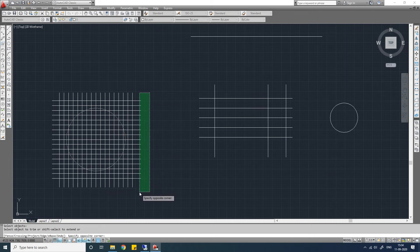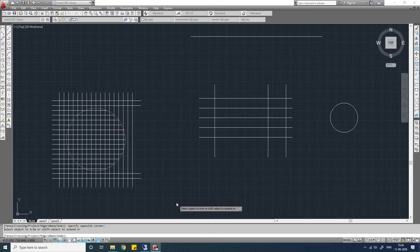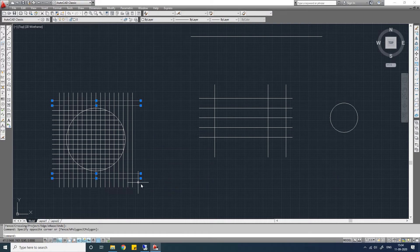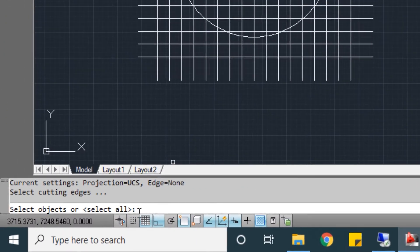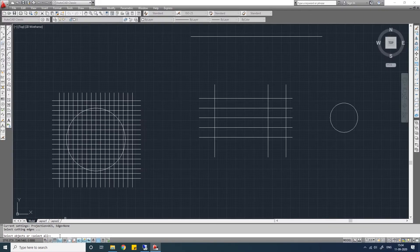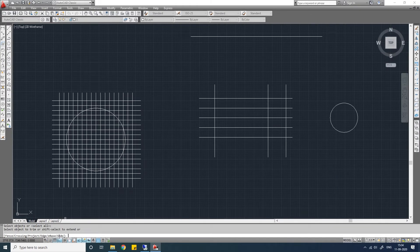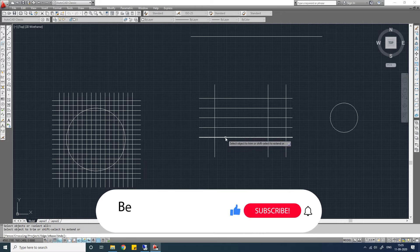Let me undo this. TR again — let me select a circle as my boundary line, press Enter. Let me select all the lines. You see all the lines except these four have been trimmed, because these four lines don't have an intersection with this boundary. TR Enter — you see there is a 'Select All' option. If you press Enter again, all the objects in the drawing are selected as a boundary line, and you can select any object to trim it between the boundary lines.